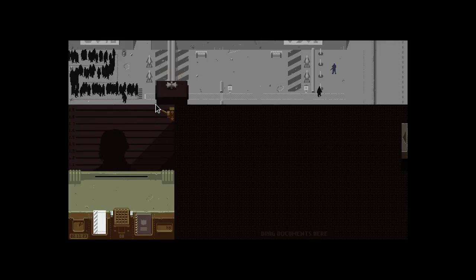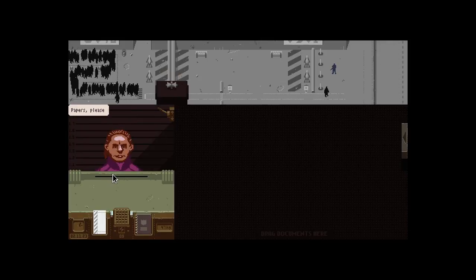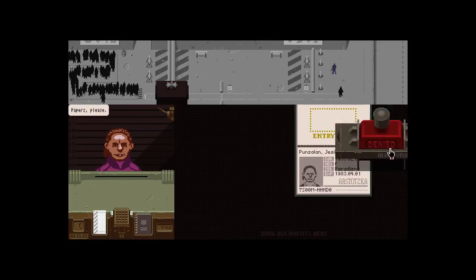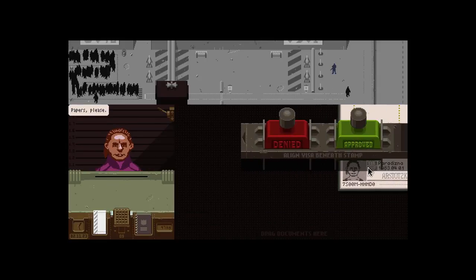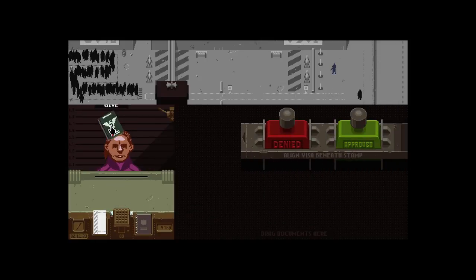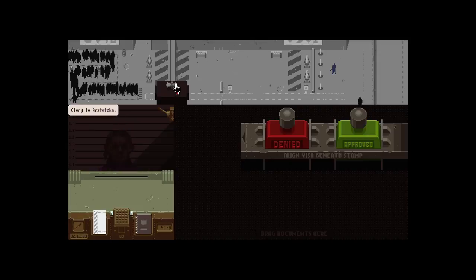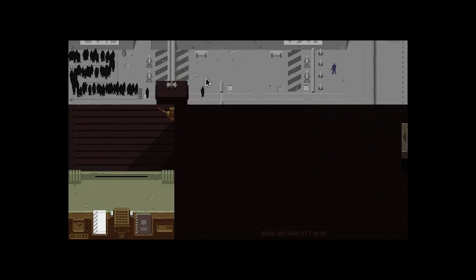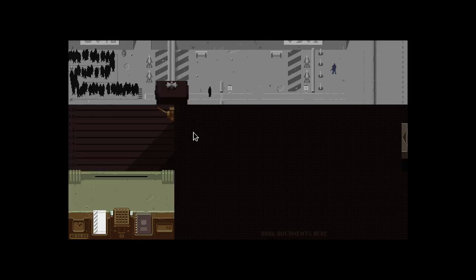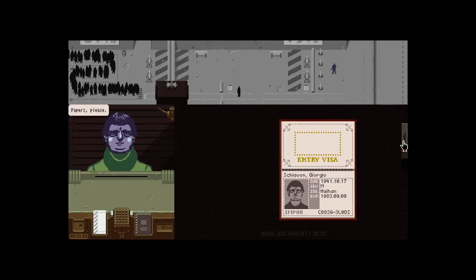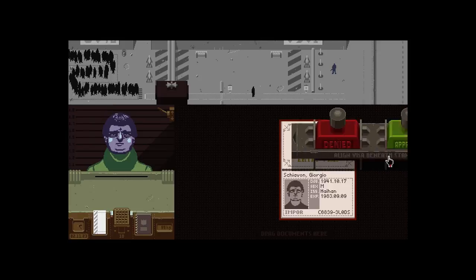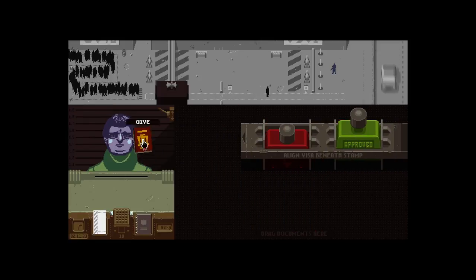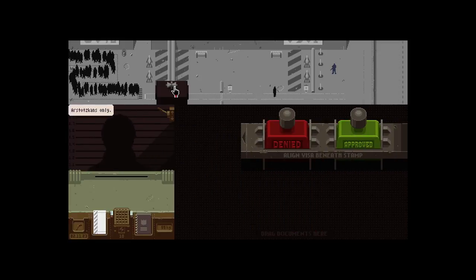Next. Alright, asshole. Papers, please. You're Arstotzkan. I stamped your face. Now enjoy your day. Alright, get your ass in line. You son of a bitch. Alright. Papers, please. You are from Impor. You cannot enter my country at this moment. Now go to hell.